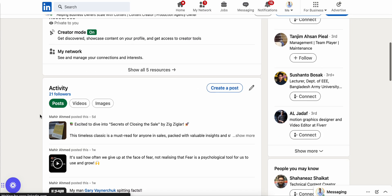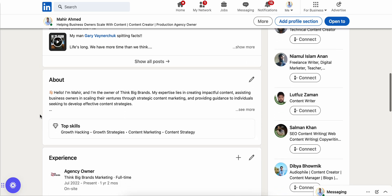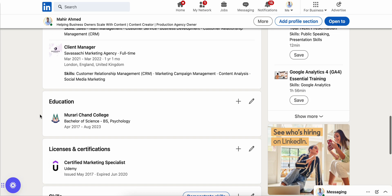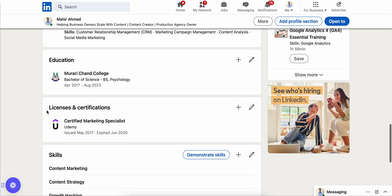And if I scroll down here, as you can see, it's showing my license and certification - Marketing Specialist from Udemy.